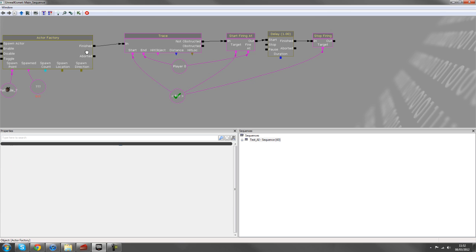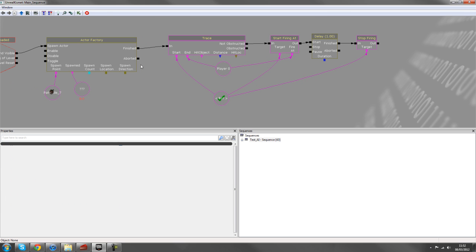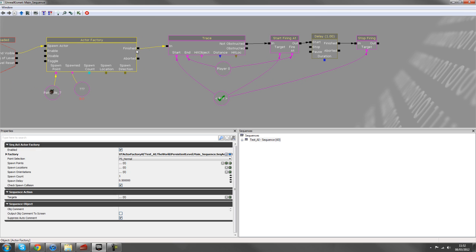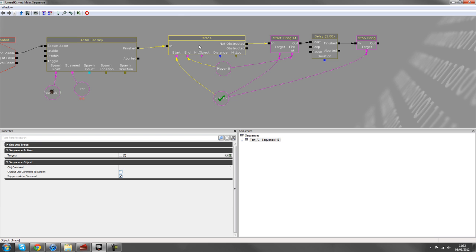So let's hook up the targets. The target would be the bot. And then we start firing at the player there, and then stop firing would be bot as well.